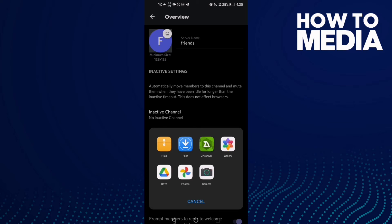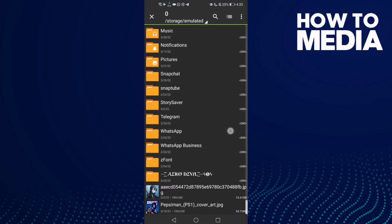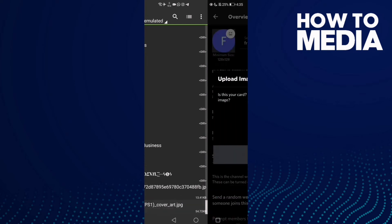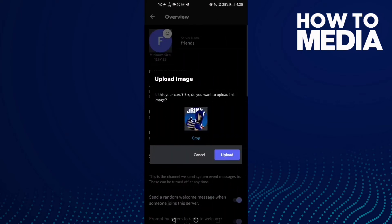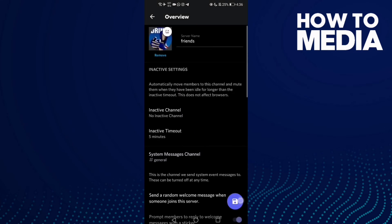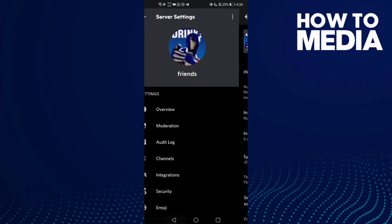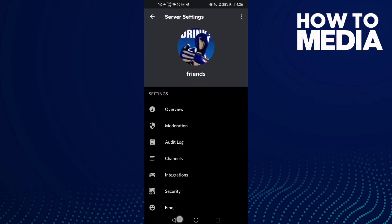Now all you need to do is just click here and choose anything you want. Like, I want to select this one, and then click Upload, and then click Save.